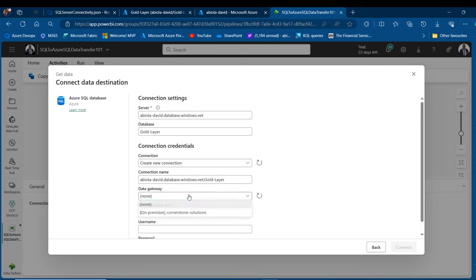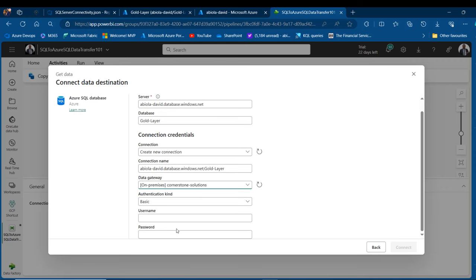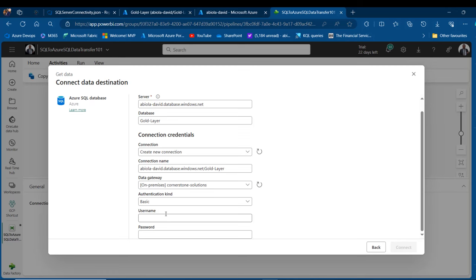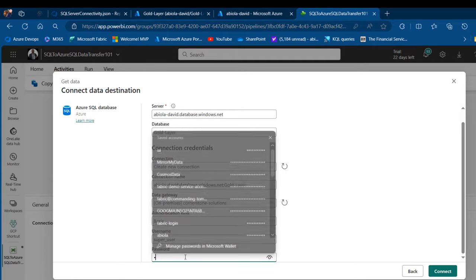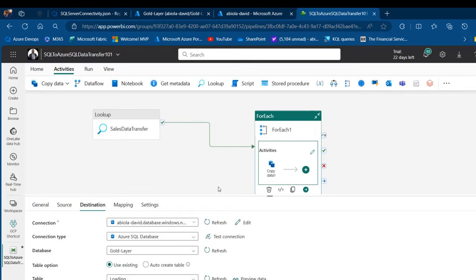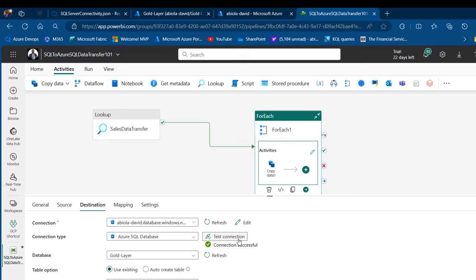I need the on-premises Data Gateway for this connection as well. For authentication I'll use Basic — I need the username and password associated with my Azure SQL Database. The server admin username is 'super_user', and I'll enter the password, then click Connect. Testing the connection — connection successful!